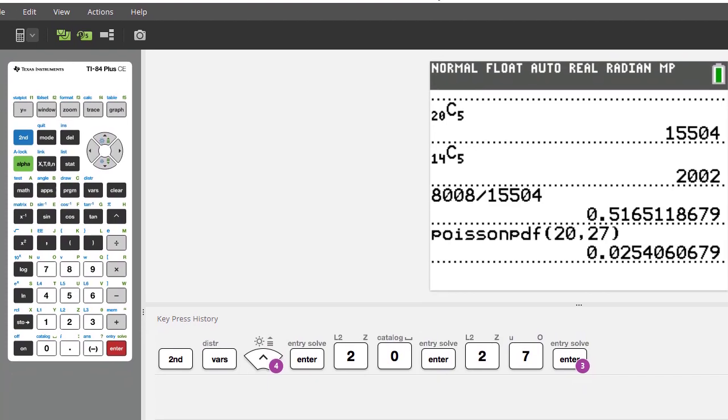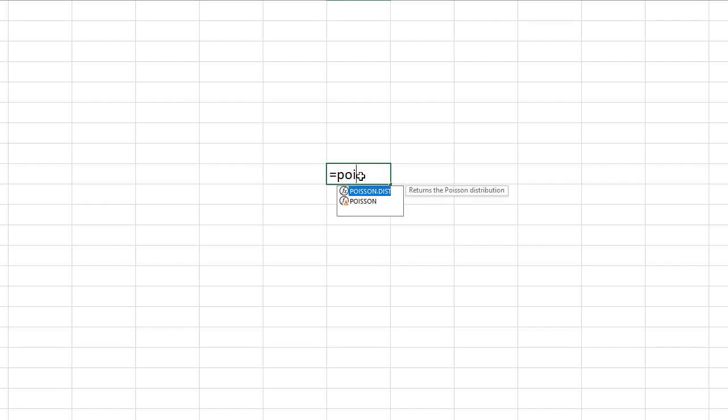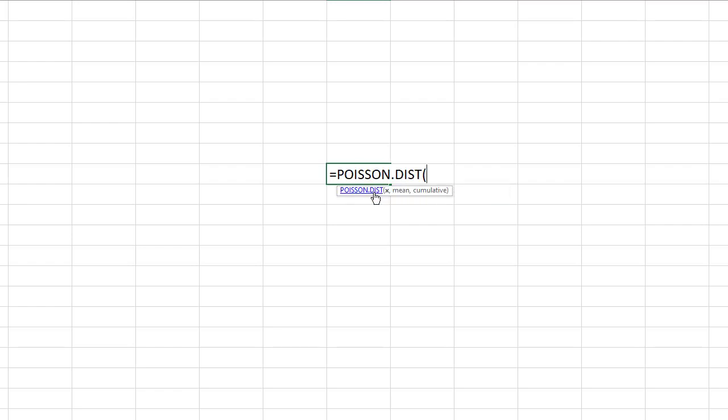Well let's say you don't have a TI graphing calculator. Good news, you can use Excel and all you have to do is go equals and just type in POI and it'll bring up, it'll have just POISSON by itself if you have an older version of Excel. If you have the newer version it's POISSON.DIST so you double click on that.